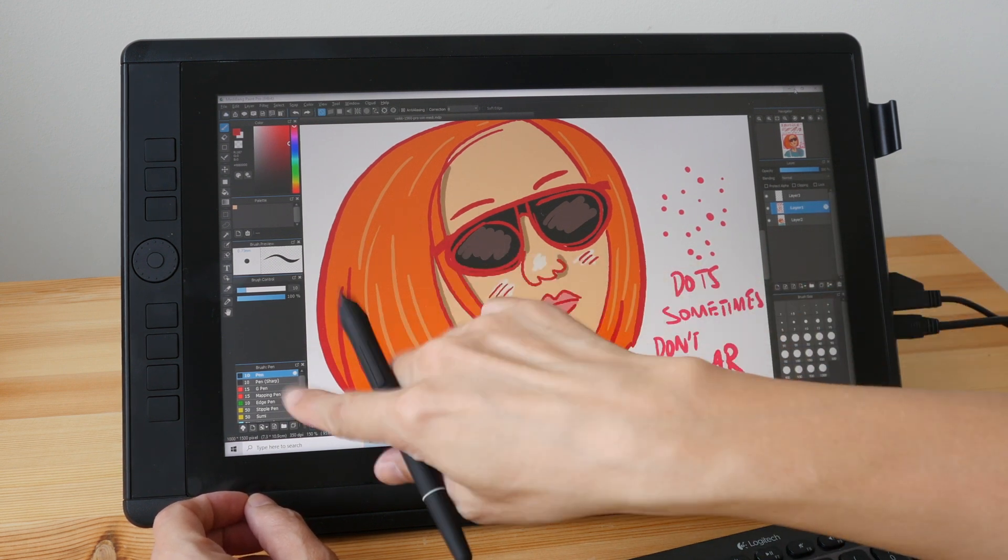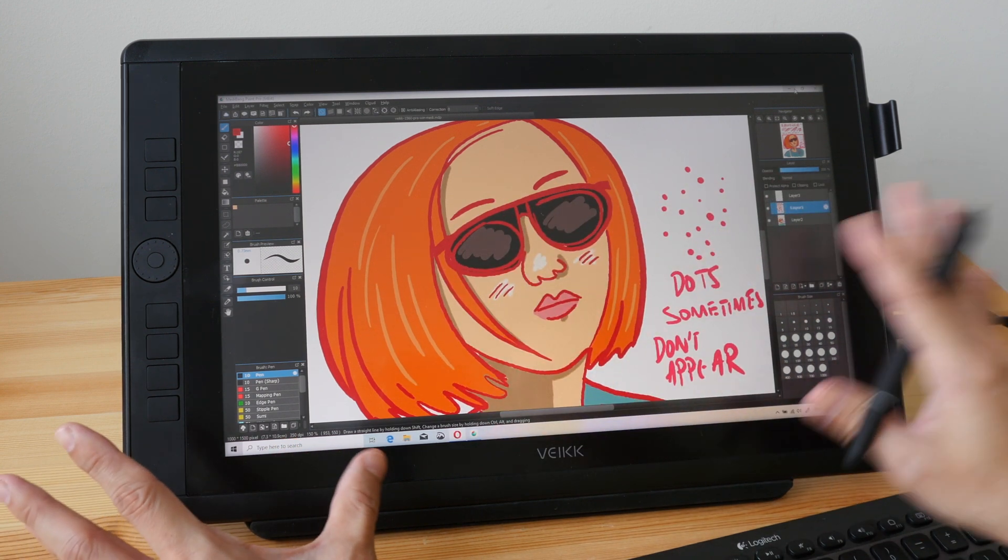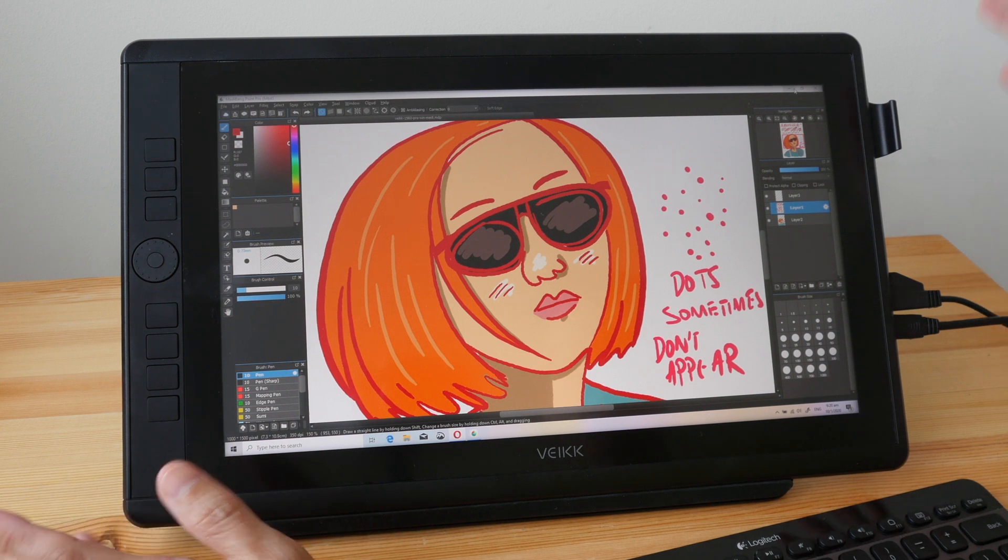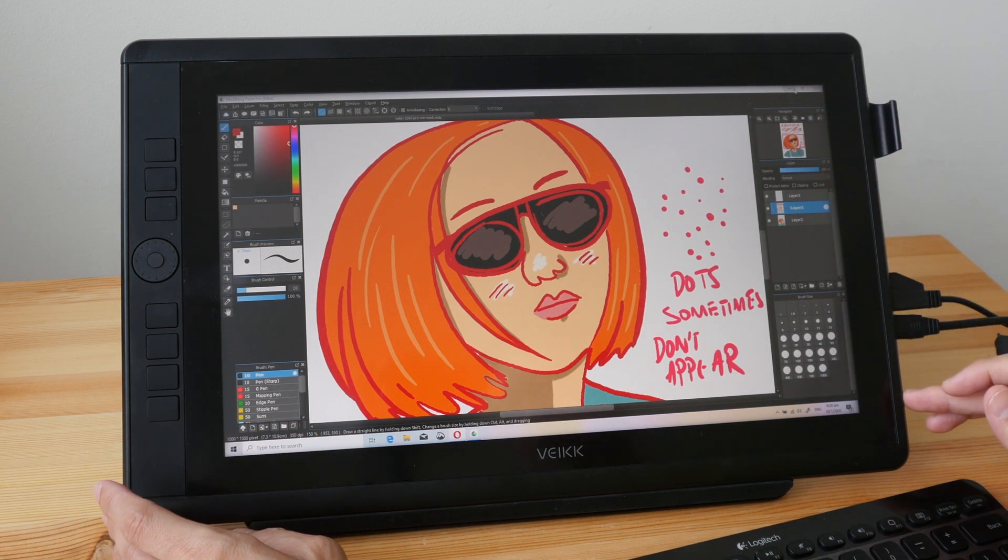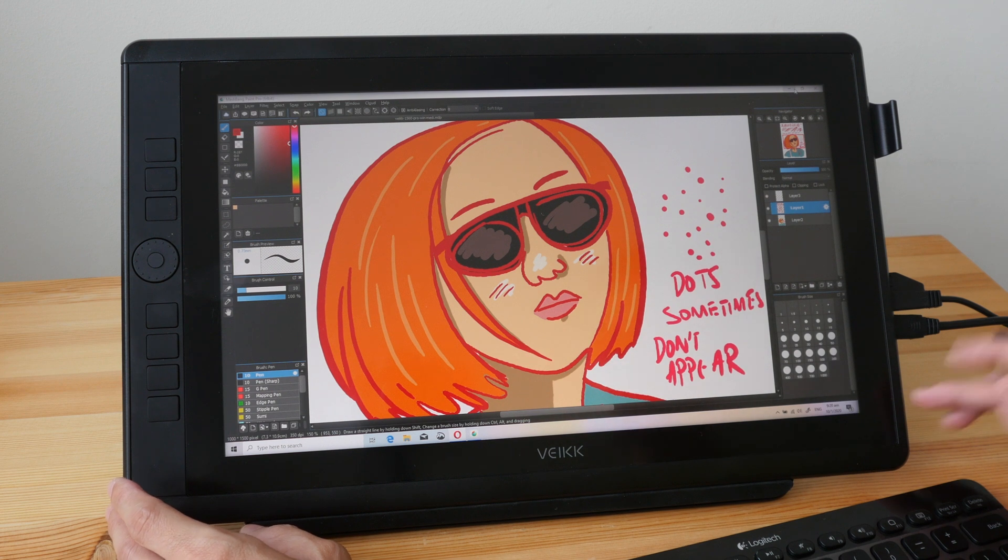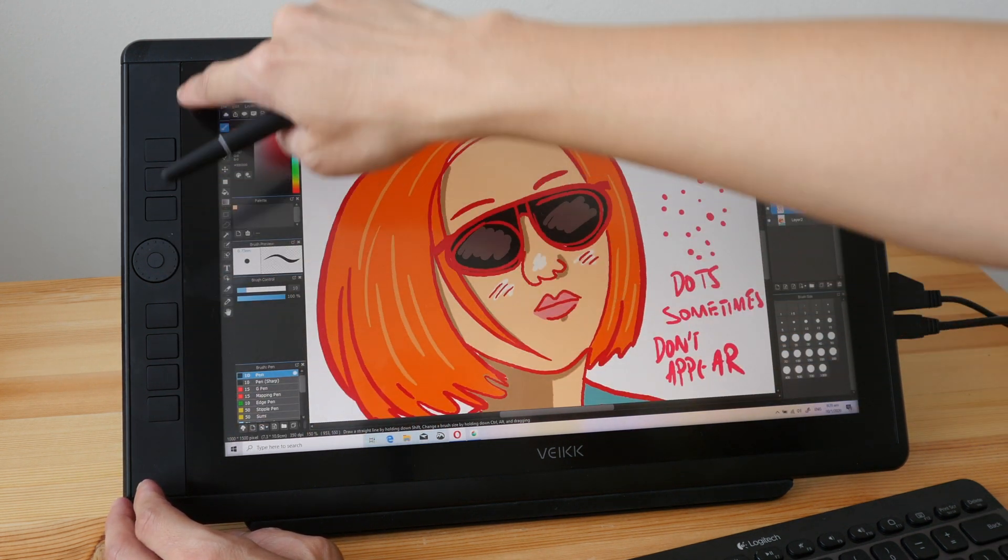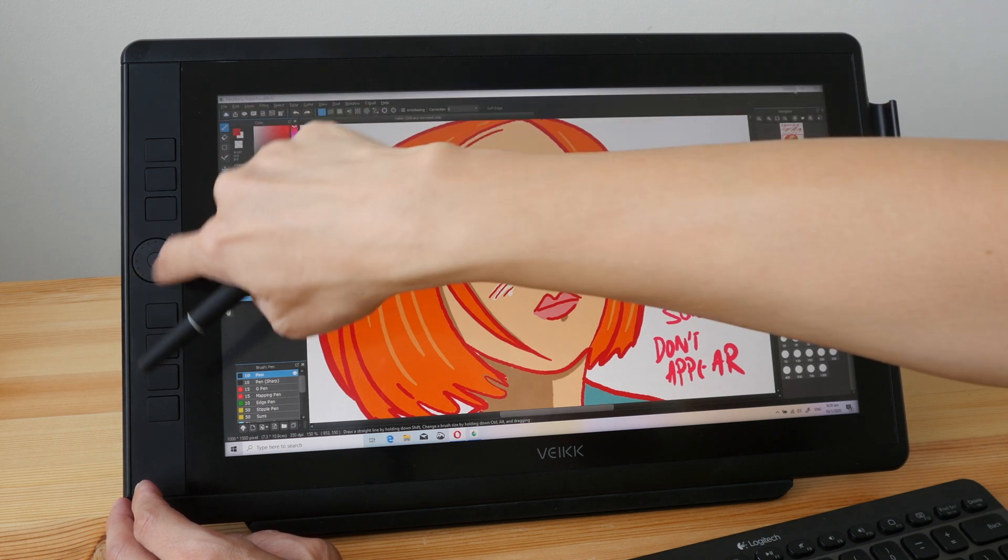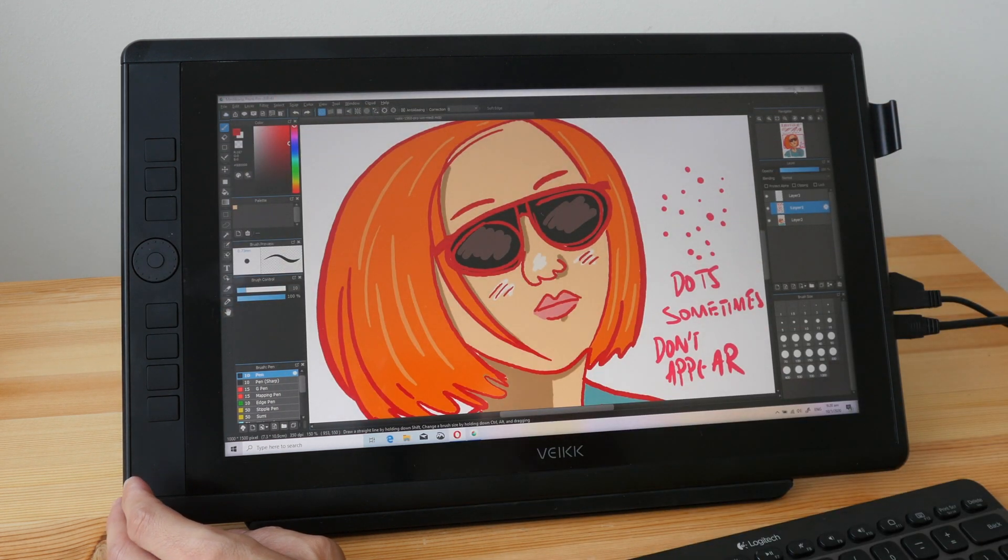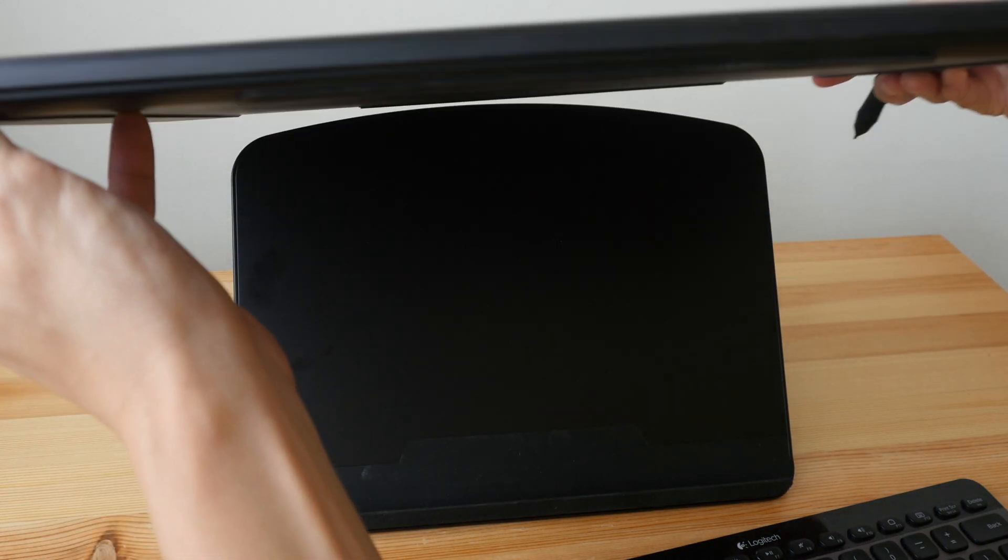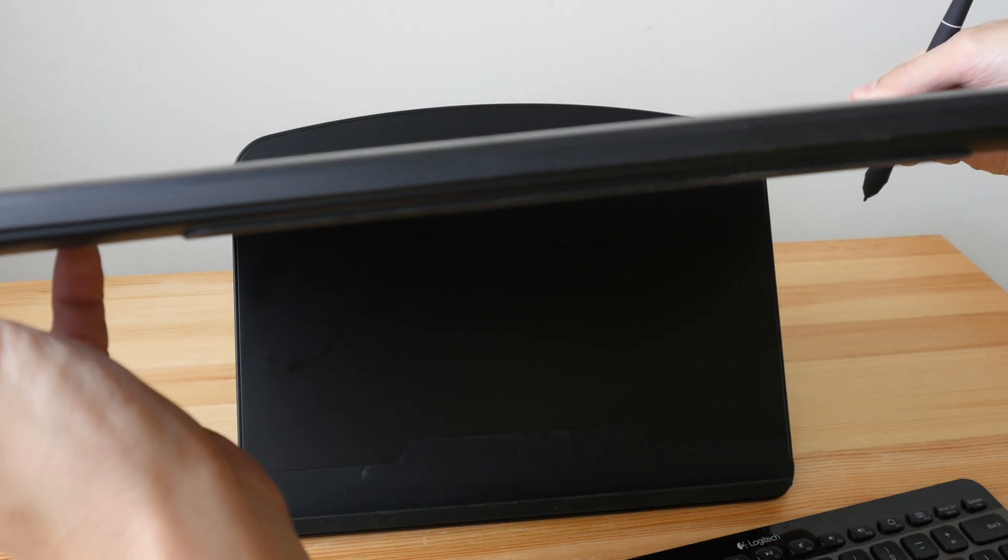The overall build is very solid. The design looks good except for the seven physical shortcut buttons which should be aligned to the control wheel, but other than that I think it looks good. This pen display is very thin, almost as thin compared to my laptop.